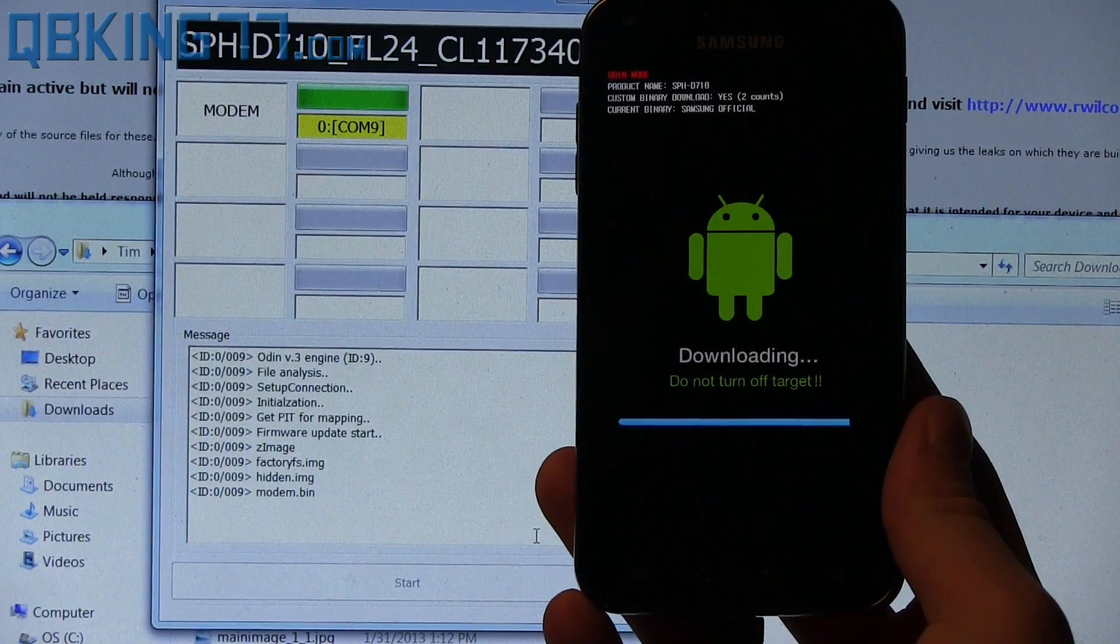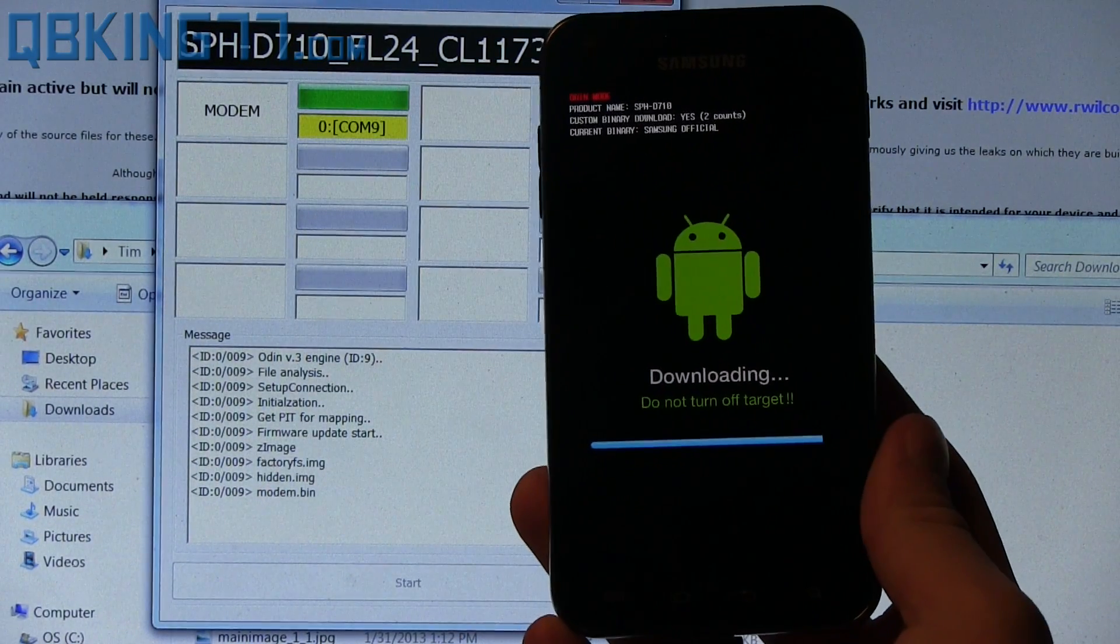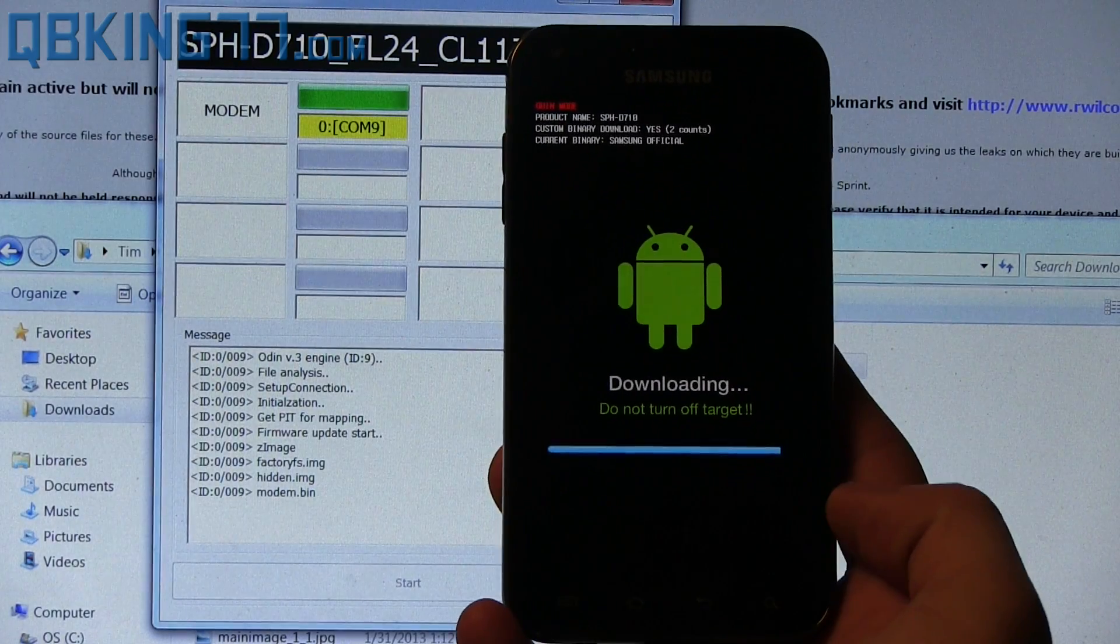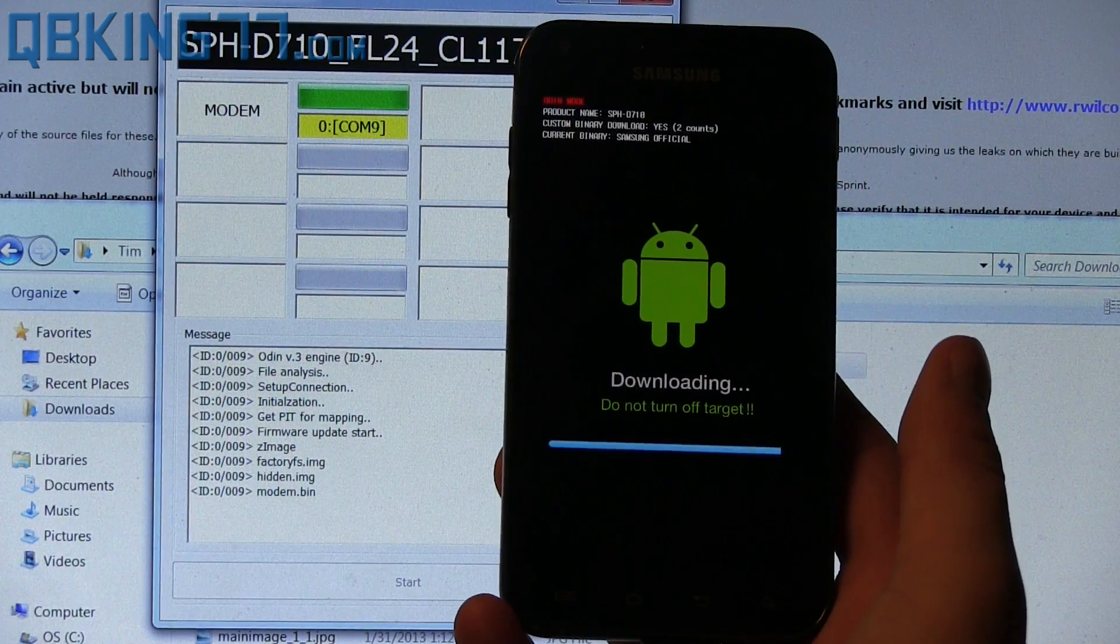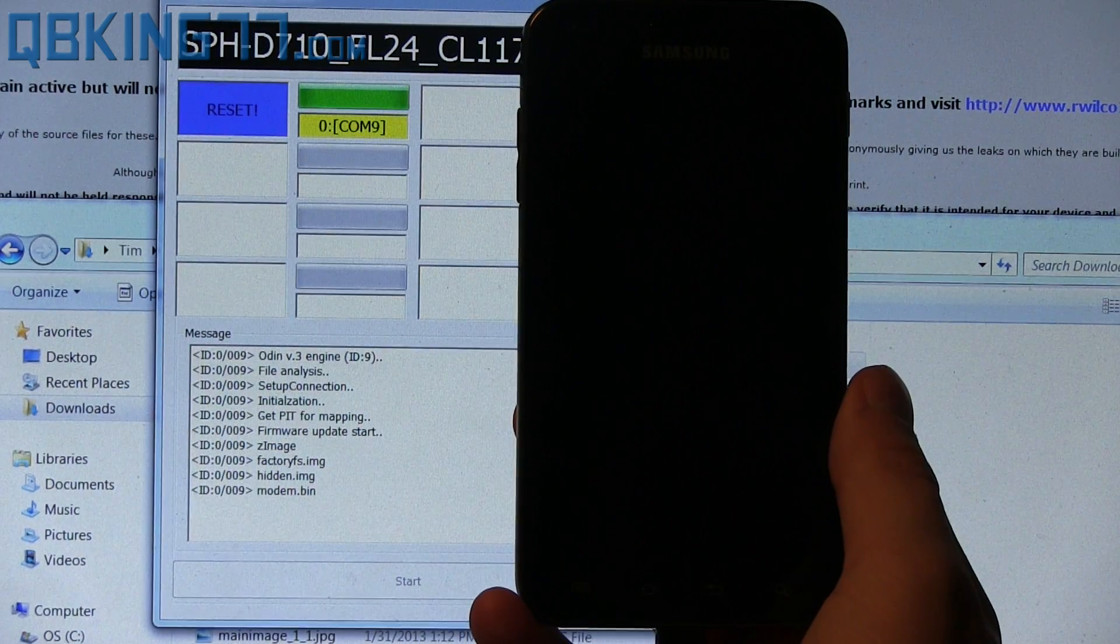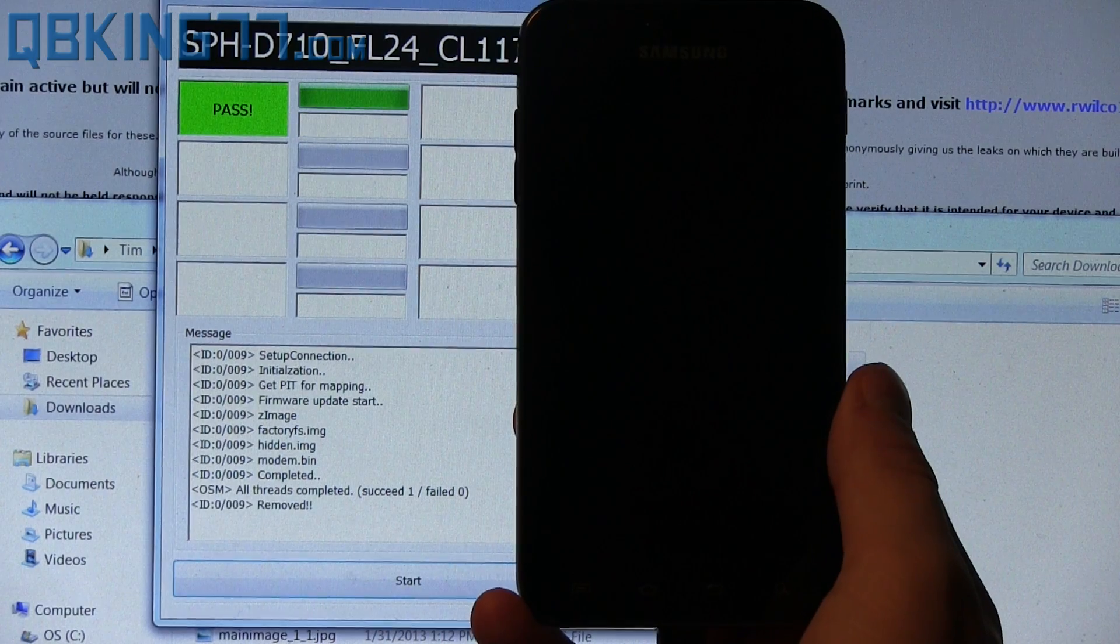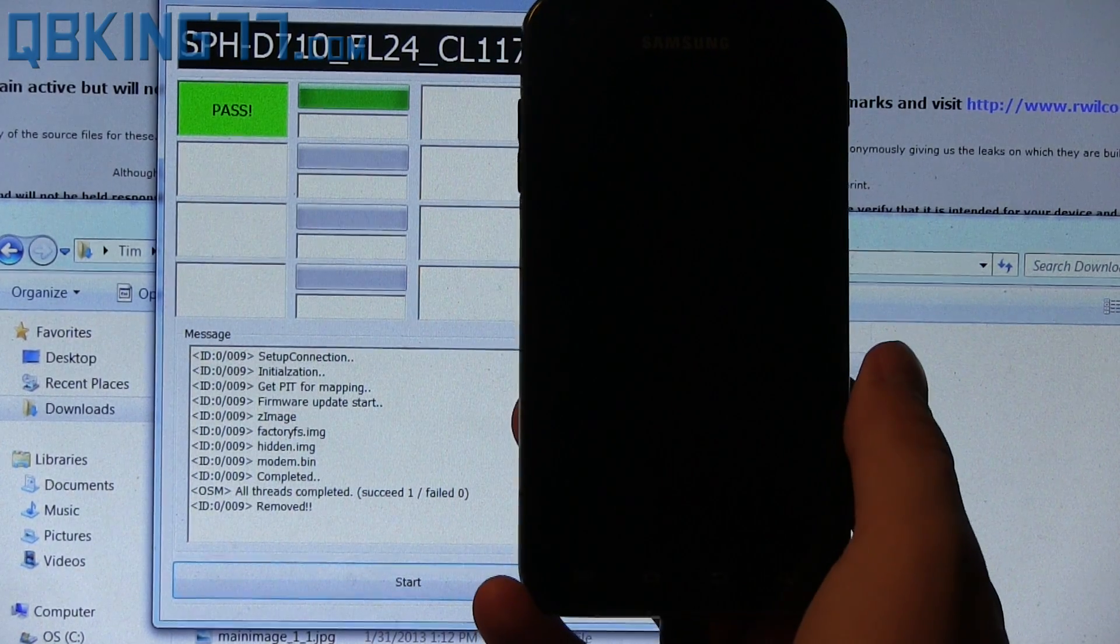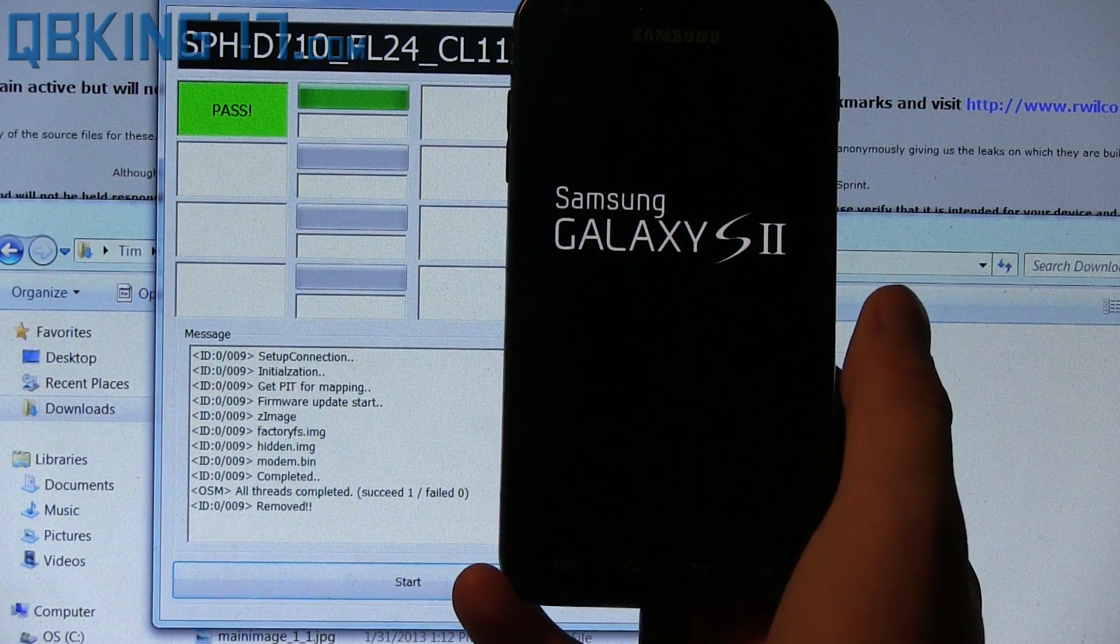Alright, so it looks like it is just finishing up. Usually it ends on the modem and once it is done, it should automatically reboot your device. Alright, you will see reset, pass and that is it removed. And it should reboot our device like I said.